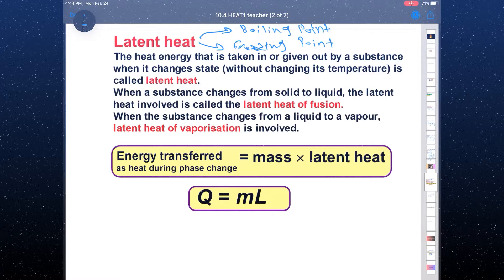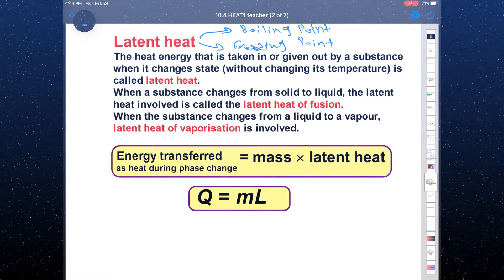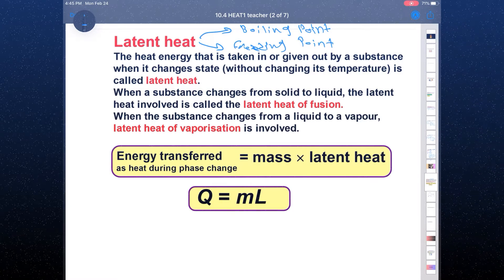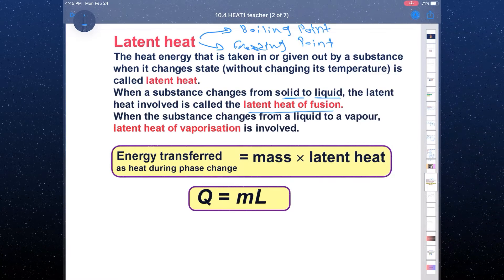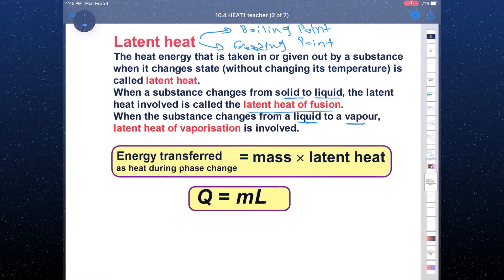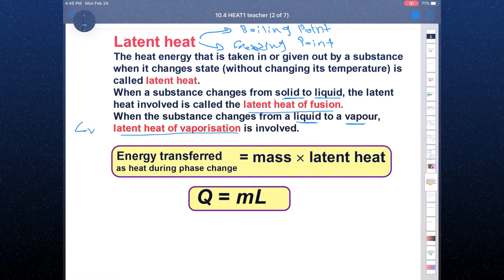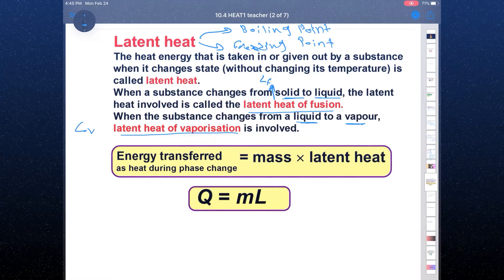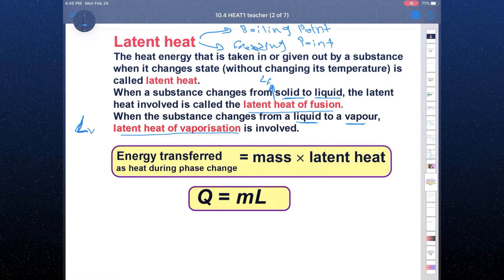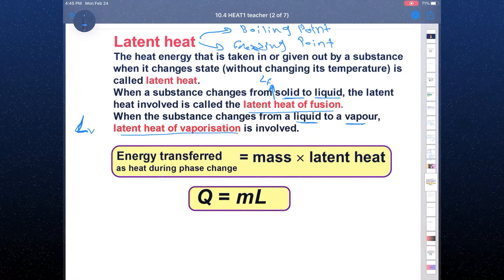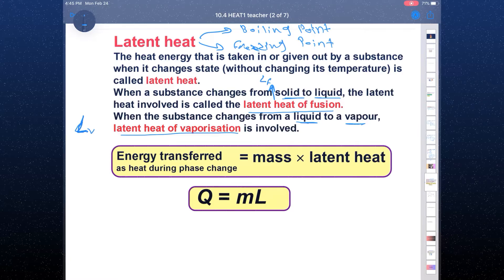When you are giving heat but the temperature stays the same, in this case you use latent heat. We have two types: latent heat of fusion (Lf), which is when you change solid to liquid, and latent heat of vaporization (Lv), when you change liquid to vapor.